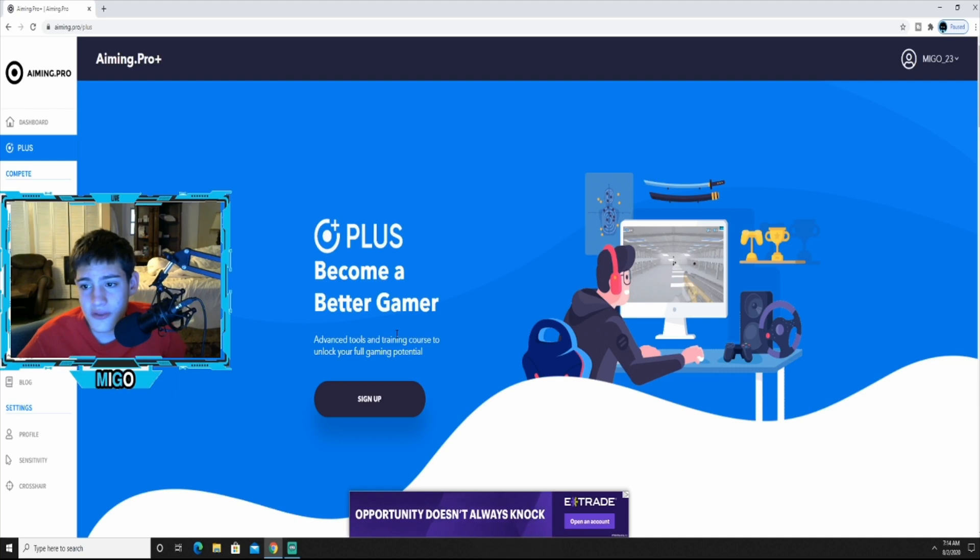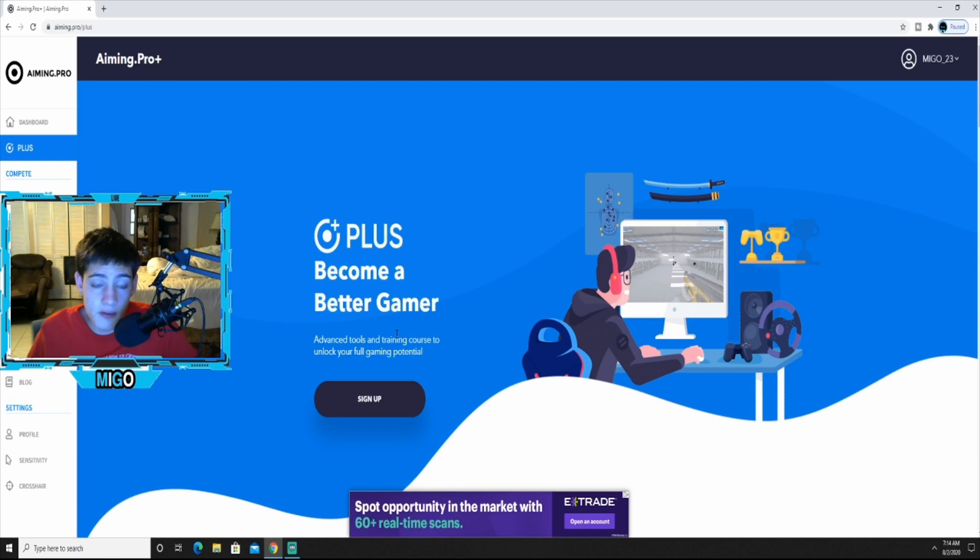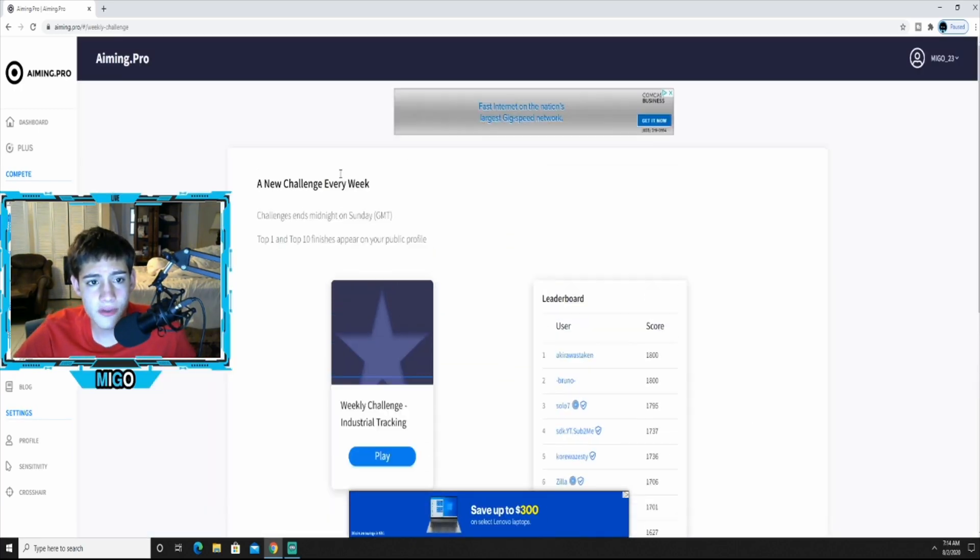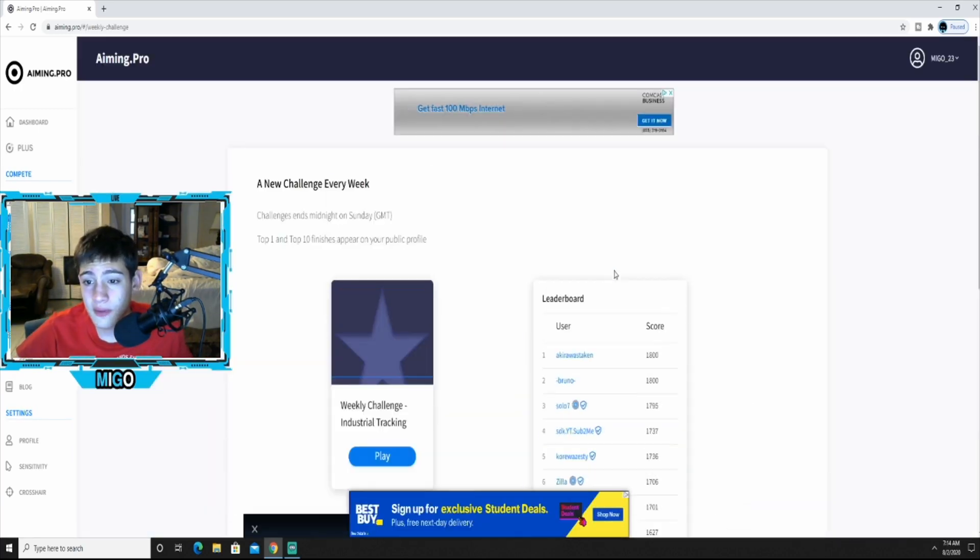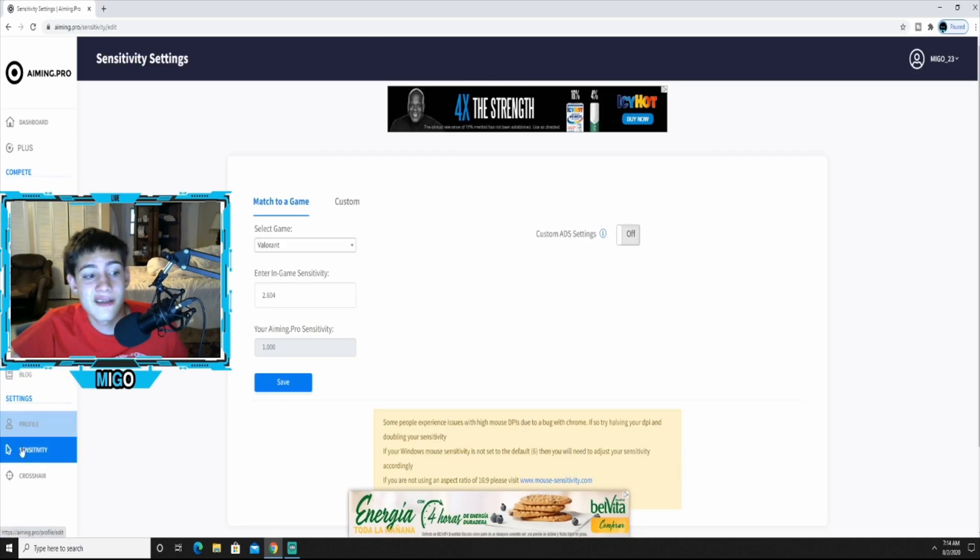But if this is something you want to look into and be interested in, here it goes. And there's weekly challenges you can do here and a leaderboard here. You can challenge yourself, you get the highest score and all.